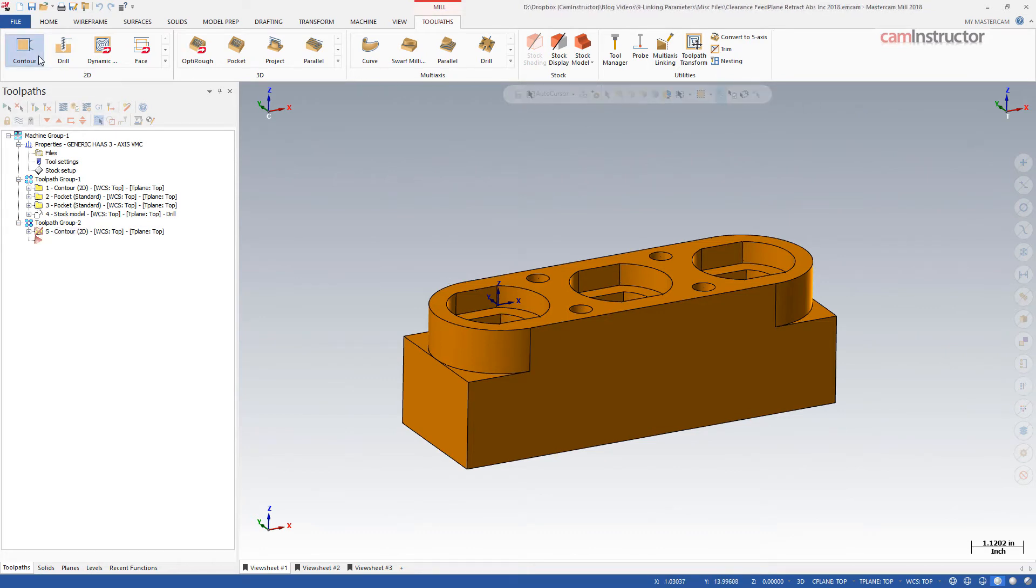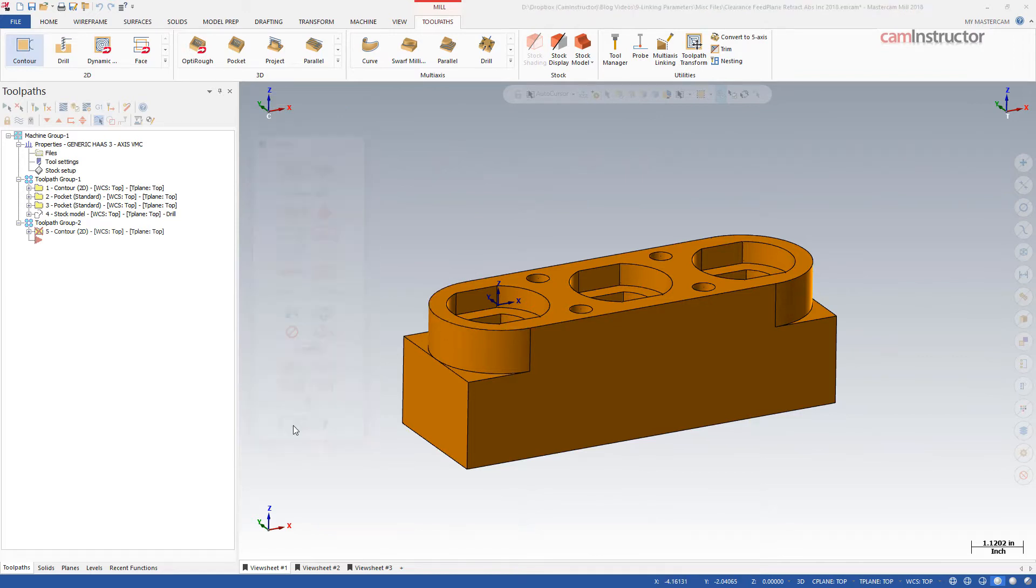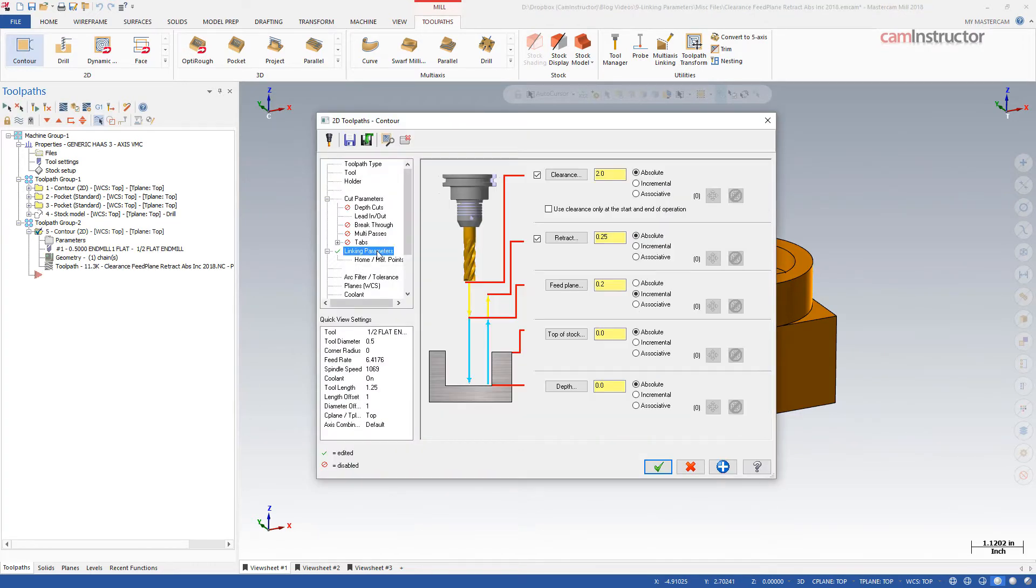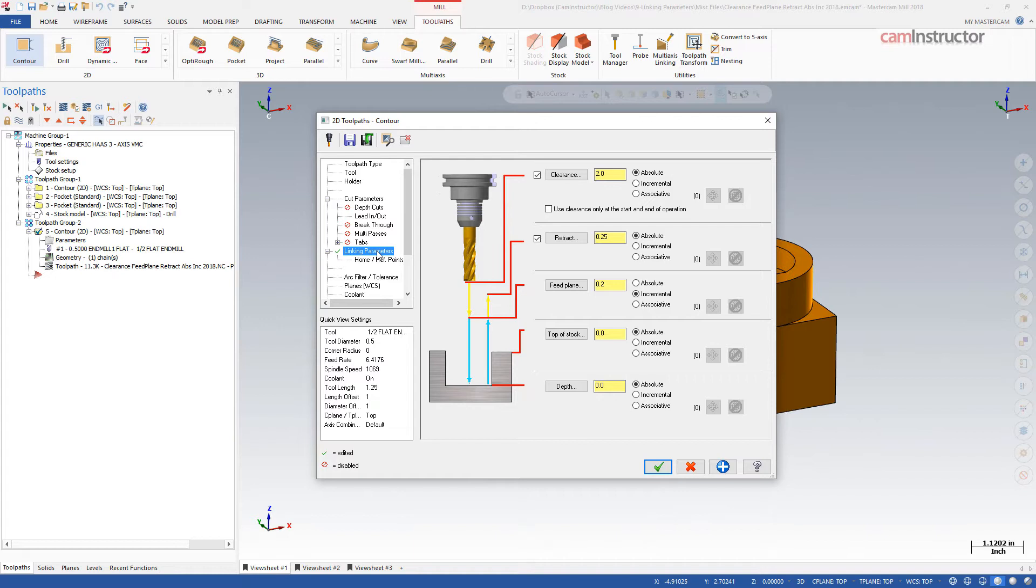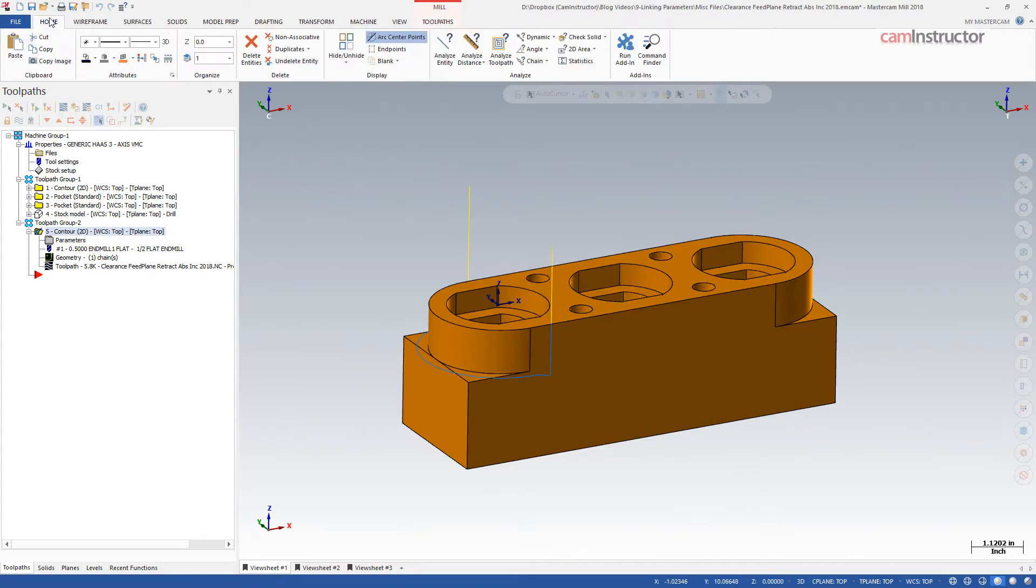On this sample part, I am going to create a contour operation to cut the arc on one end. Notice I have chained the geometry at the top of the part. My default settings on the Linking Parameters page come in as shown. Make note of the fact that Clearance is enabled and set at 2 inches absolute. The radio button for Use Clearance only at the start and end is not currently enabled. Retract is enabled and set at a quarter inch absolute. I will set the depth at negative 1 inch absolute and create the toolpath.